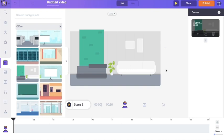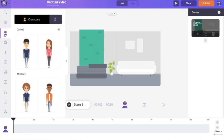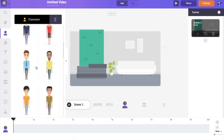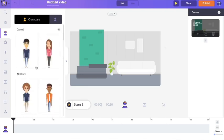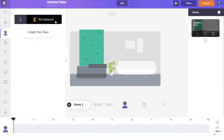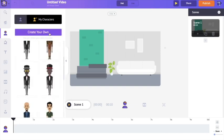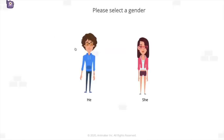The next asset I want to bring into the scene is a character, so I'm going to the character section. There are a lot of pre-built characters in the application, but I want my video to look more unique with a customized character. To do that, click on the my character section and select create your own character. You'll be redirected to a new page called the character builder section.